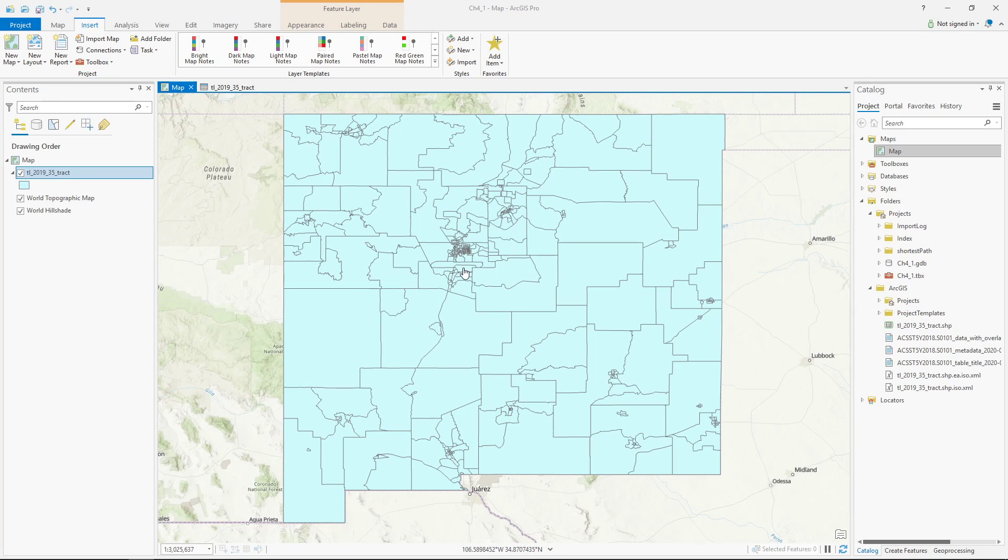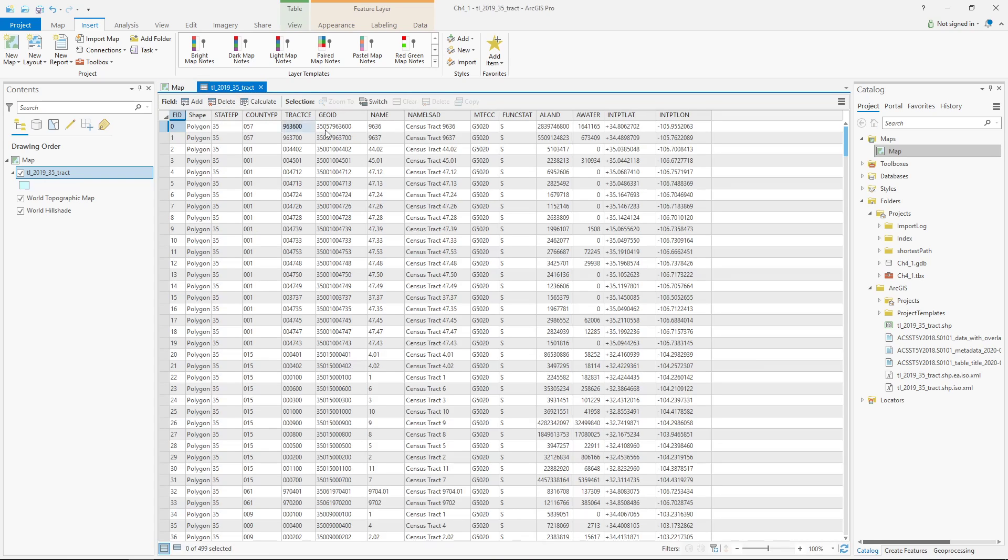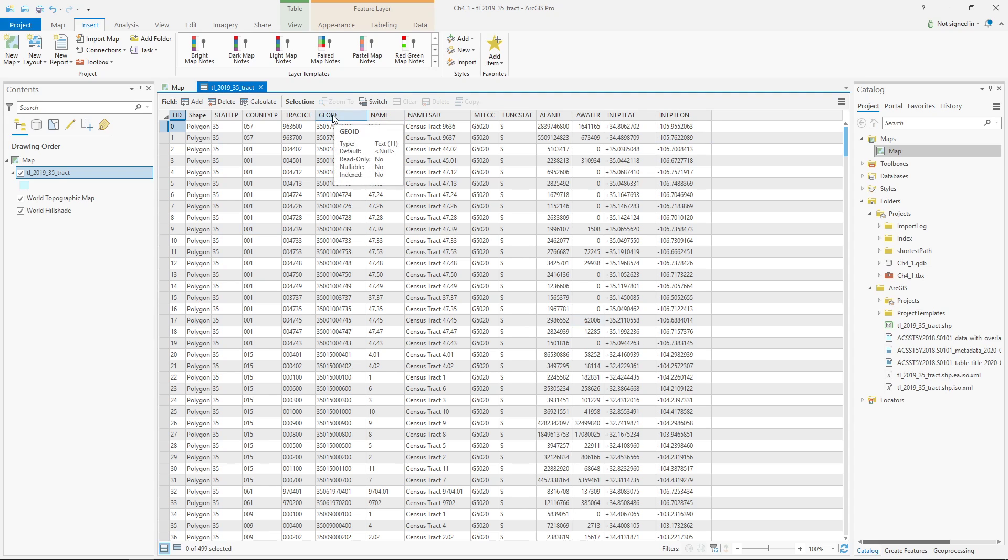So here are the census tracts, and I want to see what the attribute table looks like. It has some basic information, but there's not enough. I mean, there's no population data or anything that's good to map.